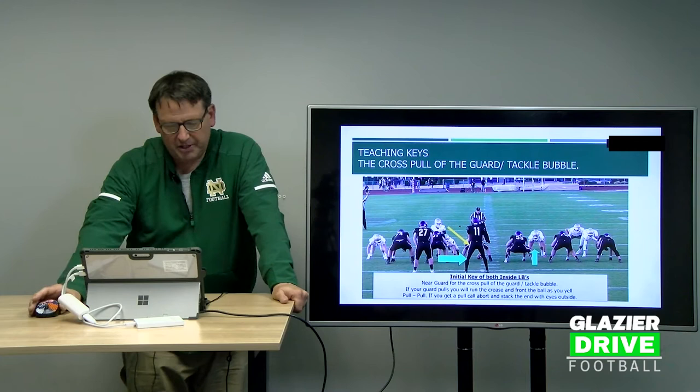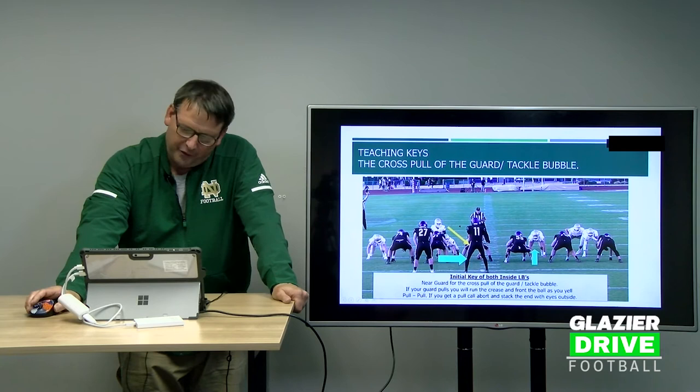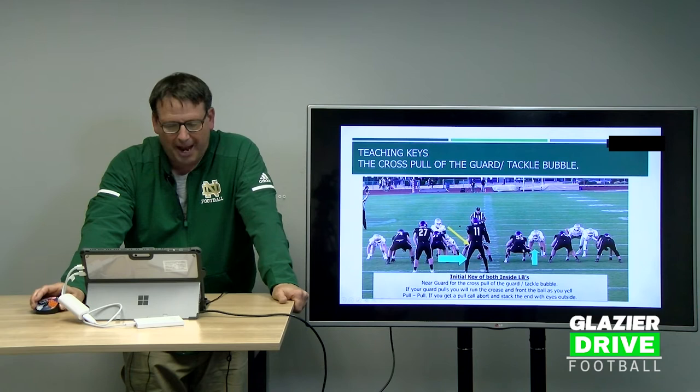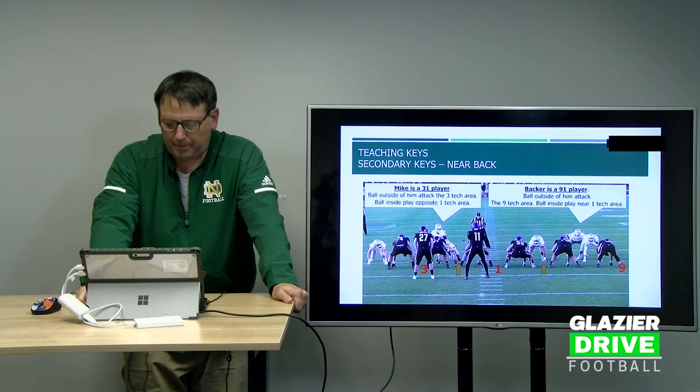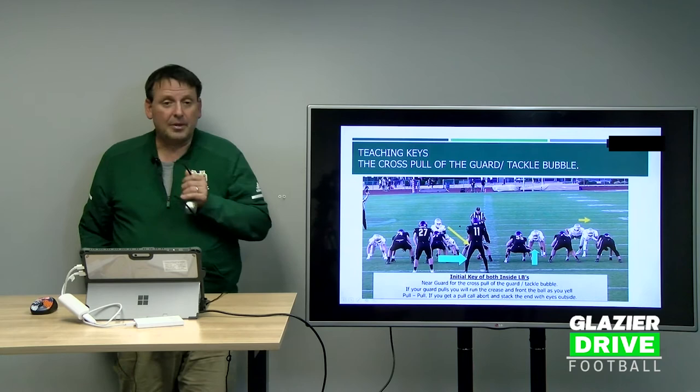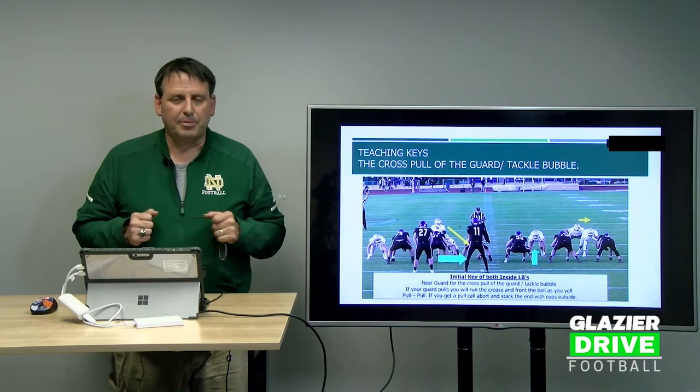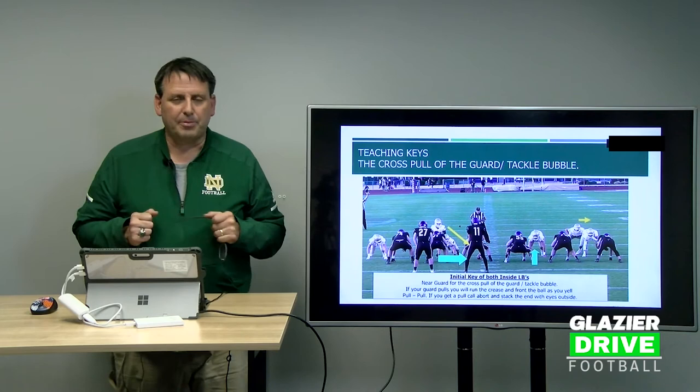If the pull comes the other way, the mic backer will run the crease at the outside hip of the center and inside hip of the guard if he releases inside. If he blocks straight on, it is a false key for our frontside backer. On the cross pull, the backer has to scream 'pull pull pull' so his partner can pop out and protect himself from the offensive tackle and tight end. Our linebackers take a gapside pop step and by the time that foot hits the ground, they must know if there's a cross pull.